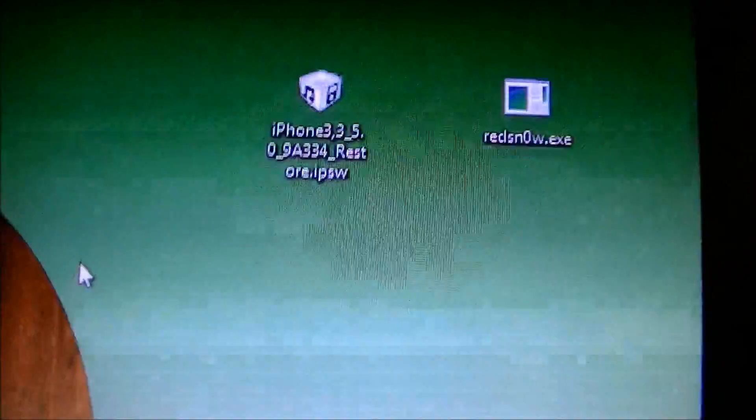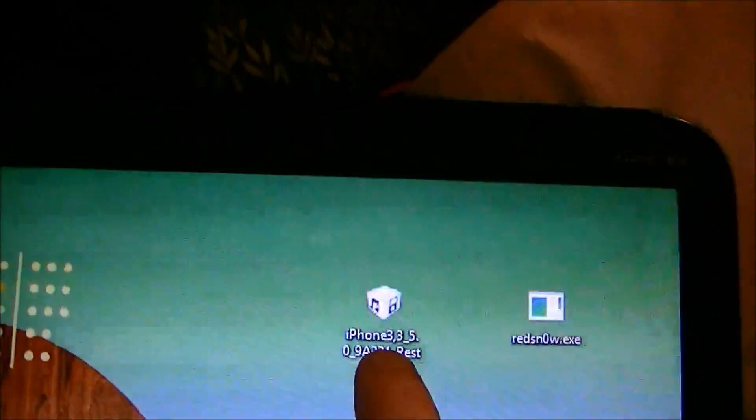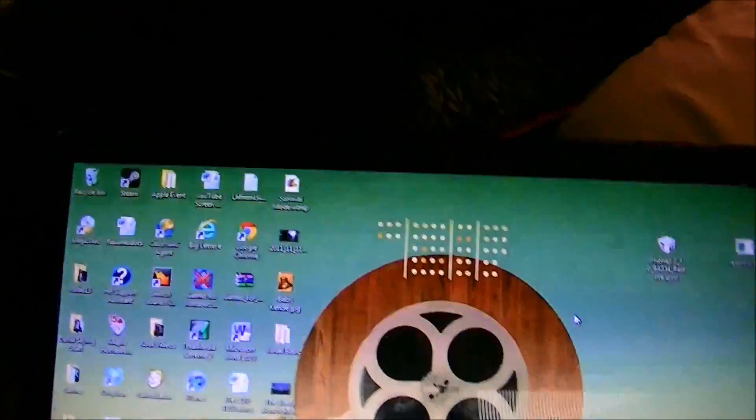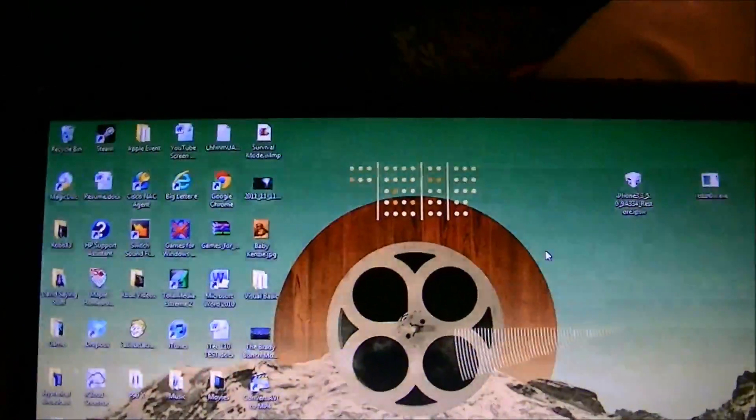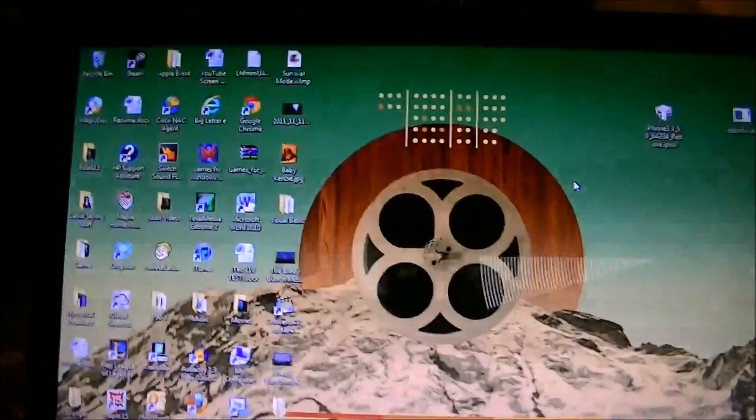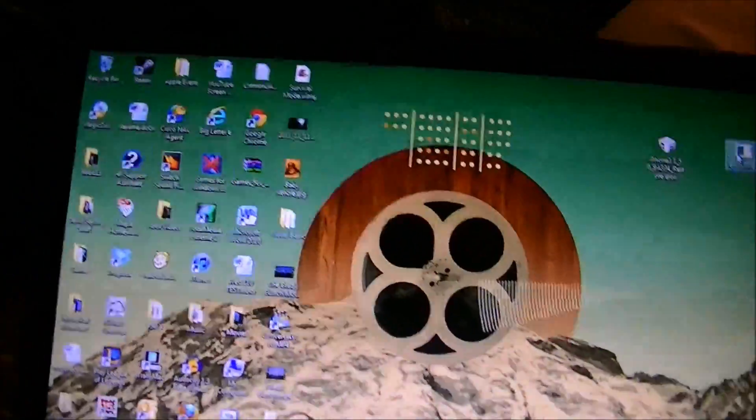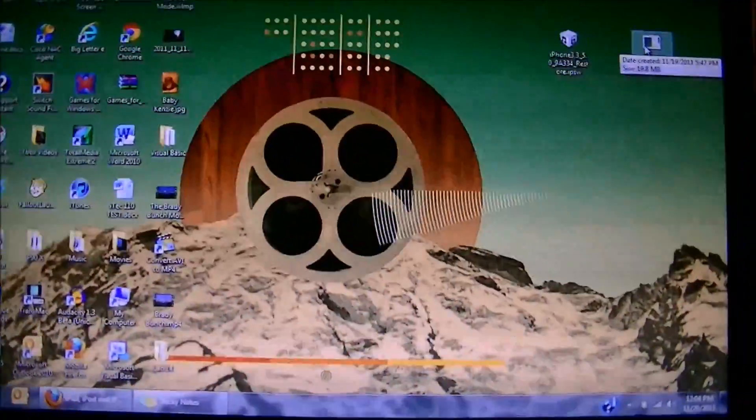But this will work for these devices. You're going to need to get RedSn0w and your 5.0 firmware for your device. I'll post a link for those in the description, just go down there and download those.